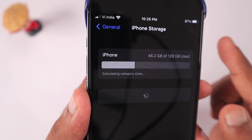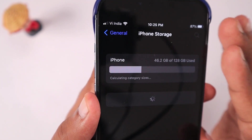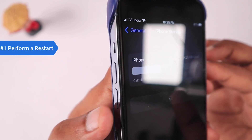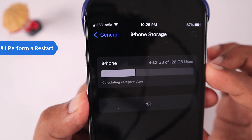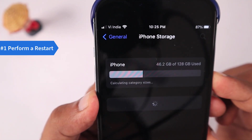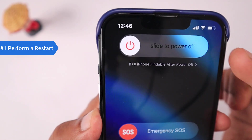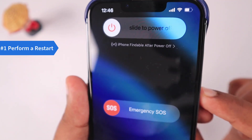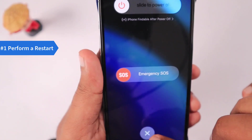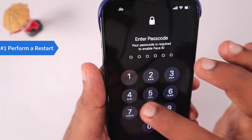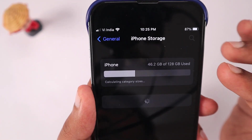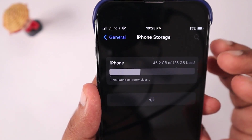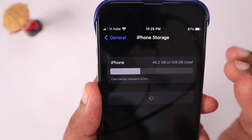The very first step is performing a simple restart. For some users, after a software update, they were not able to see the iPhone storage properly loaded. Press the volume button once and then press and hold the power button — this will show the 'slide to power off' screen where you can perform a simple shutdown of your iPhone.